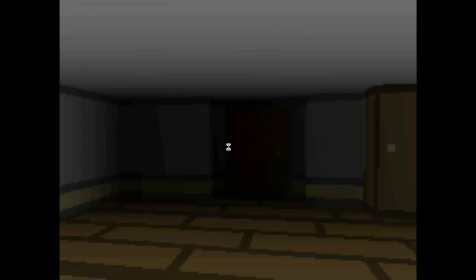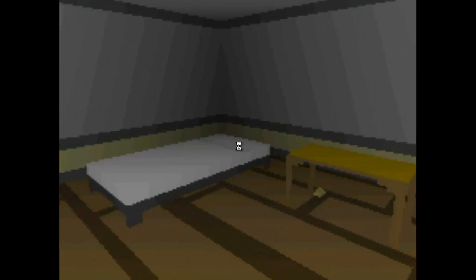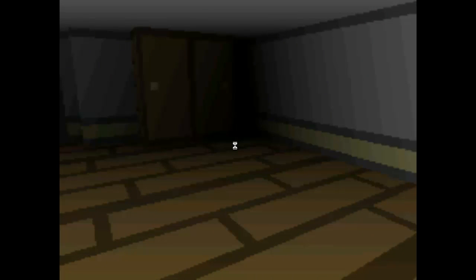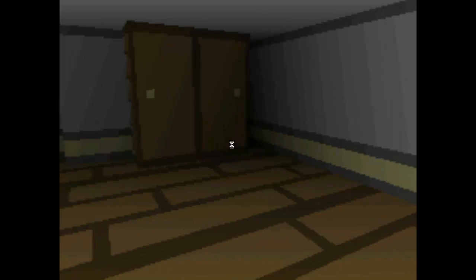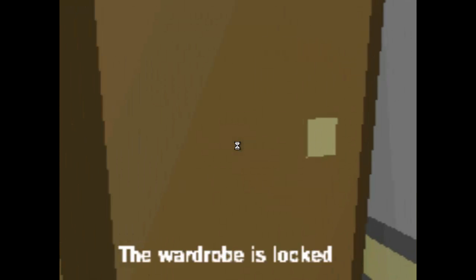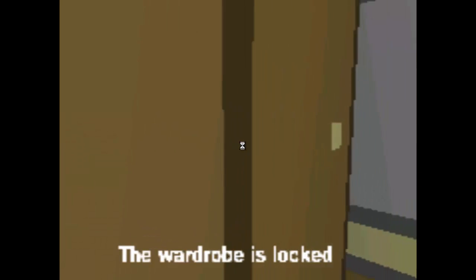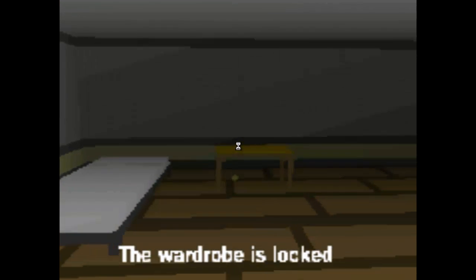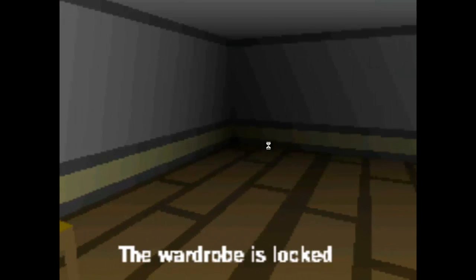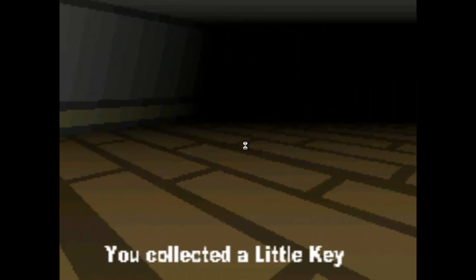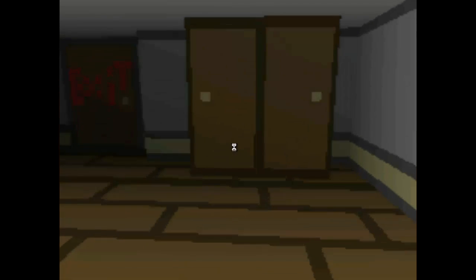Oh boy. Even the footsteps are loud. That's nice. Wardrobe is locked. Okay. I don't have a good feeling for this game, actually. A little key. We're going to go to the wardrobe. Maybe.